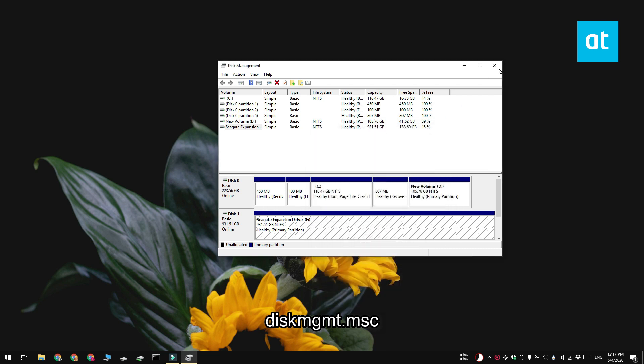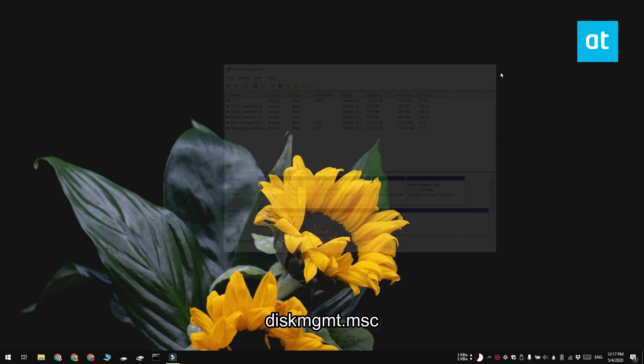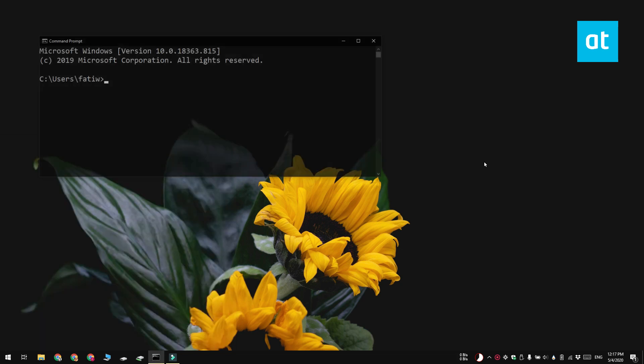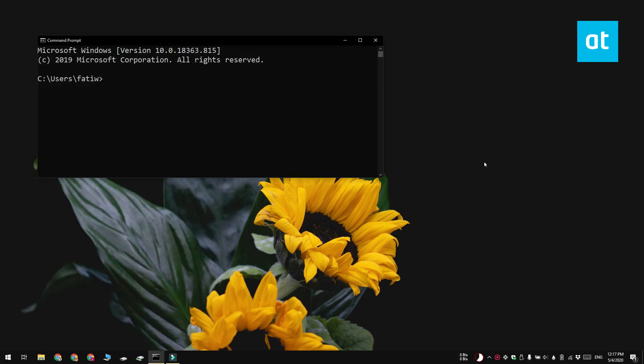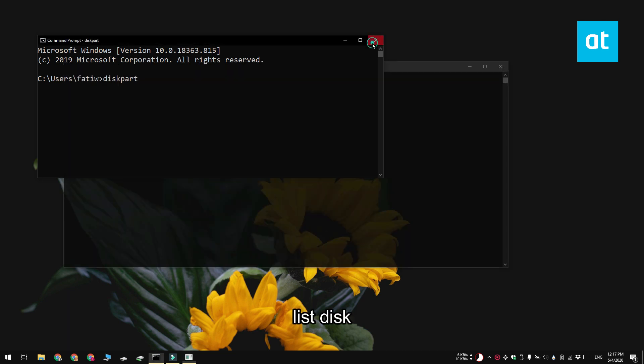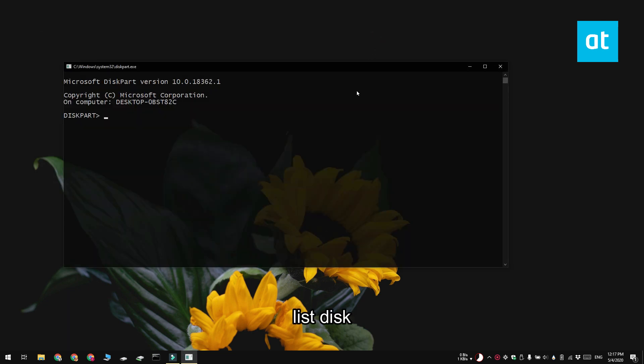Now to do this from the command line you need to open command prompt and run this command that you see on your screen. This is going to activate the disk partition tool. Next run this second command and it is going to list all the disks that are connected to your system.